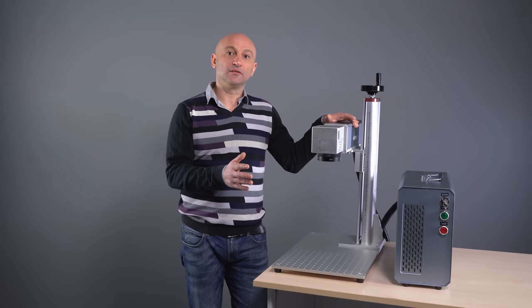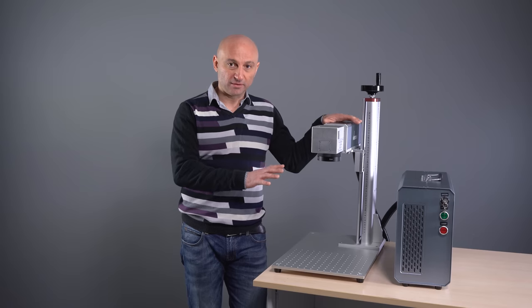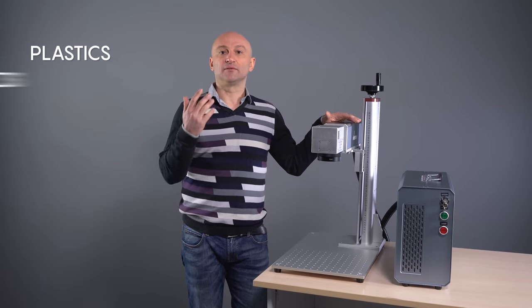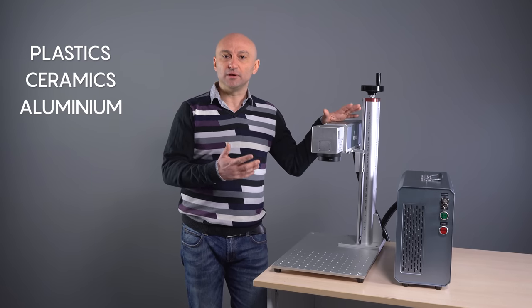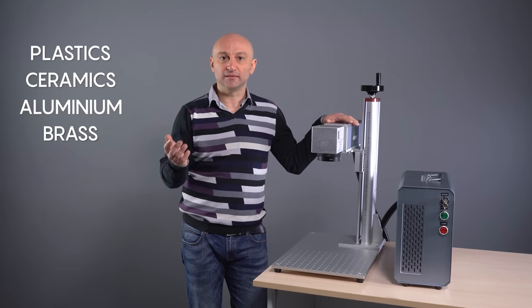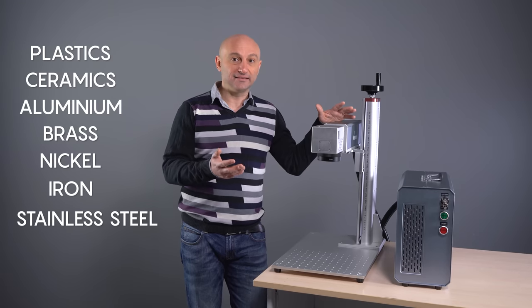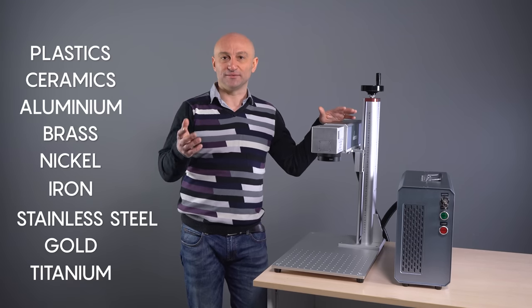There's a huge variety of materials that can be marked with this laser. Plastics, ceramics, metals like aluminum, brass, nickel, iron, stainless steel, gold, titanium, etc.